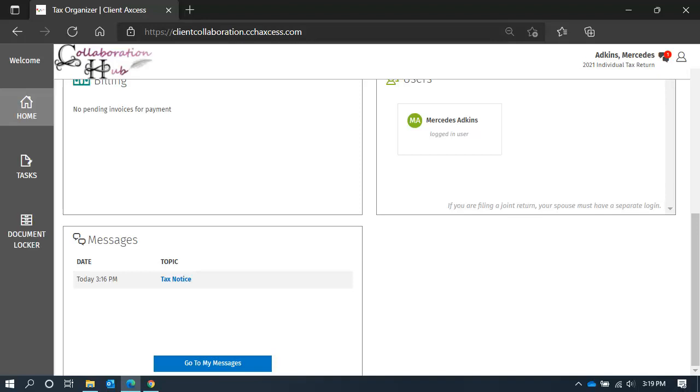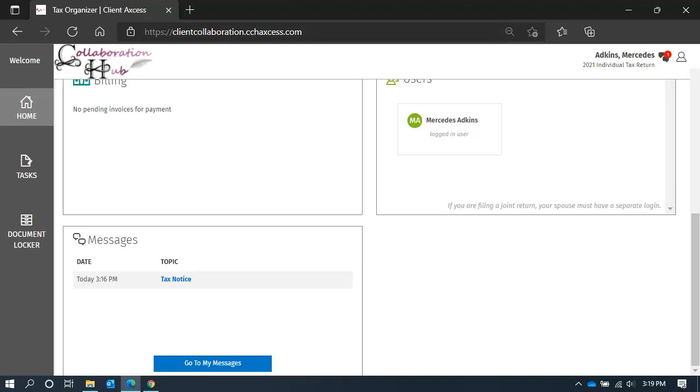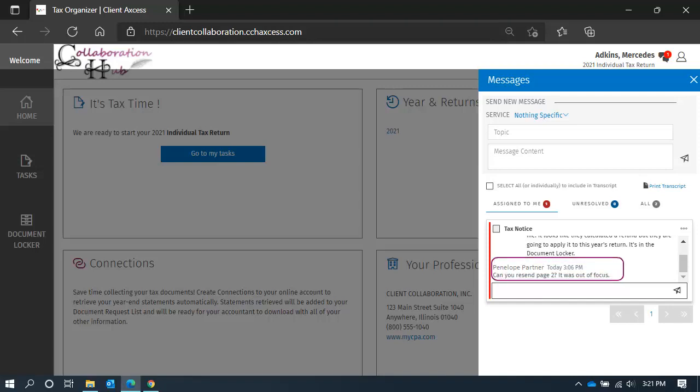Let's open the message panel and take a look. It looks like it's waiting for some additional information. I have uploaded the necessary pages for you, so let's reply.